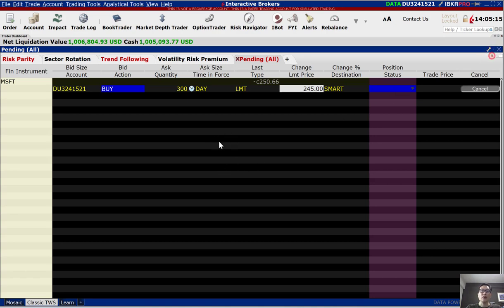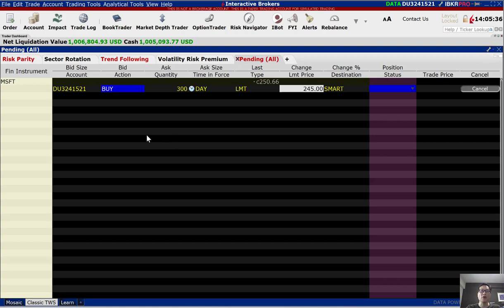That's all I have for you with regards to the Trader Workstation. You can play around with it and familiarize yourself using the paper trading account, and once you're comfortable, you can proceed to use it for live trading as well. Thank you for watching, and I'll see you again in the next video.